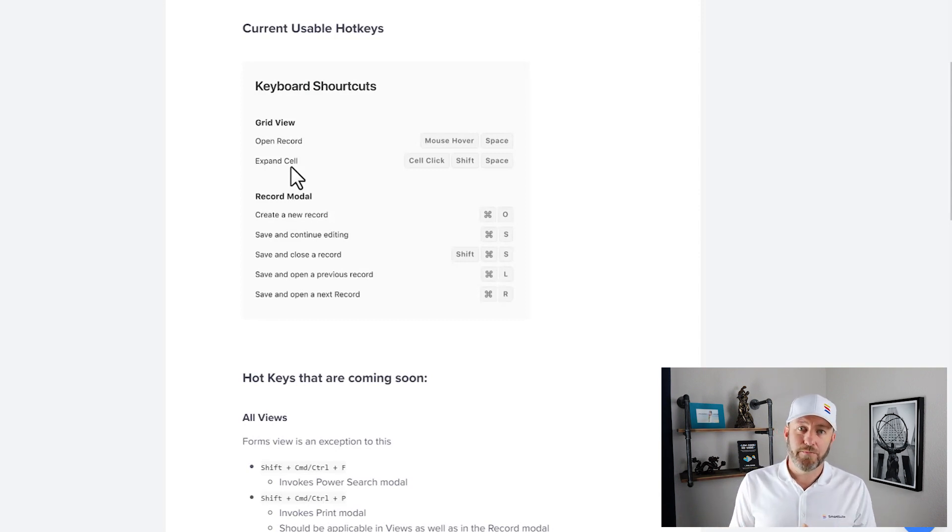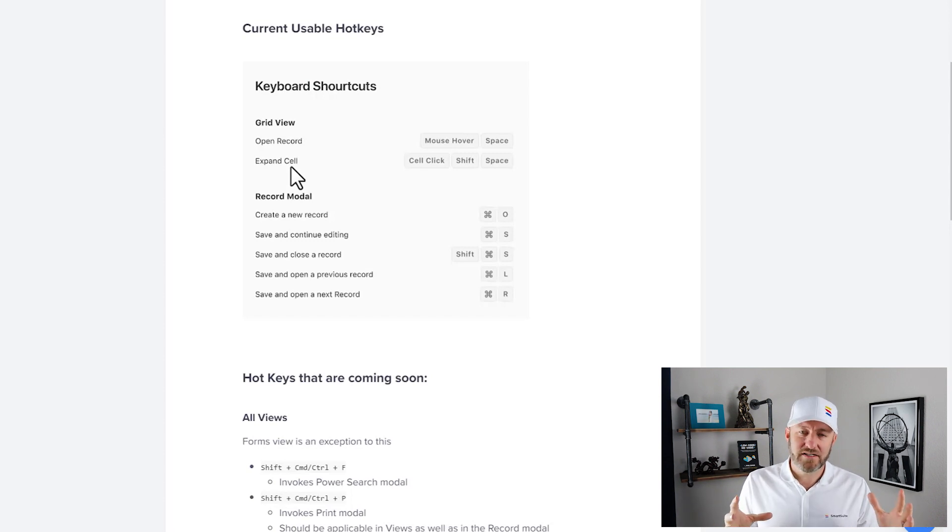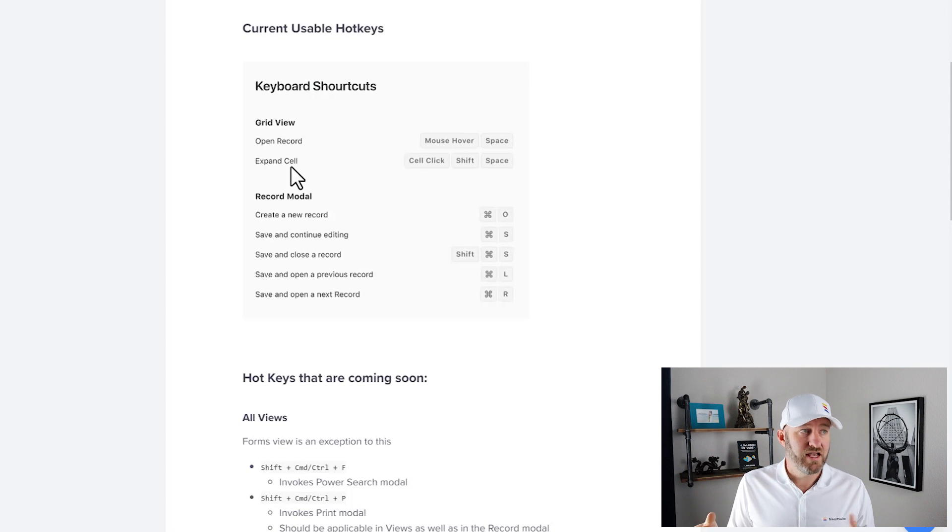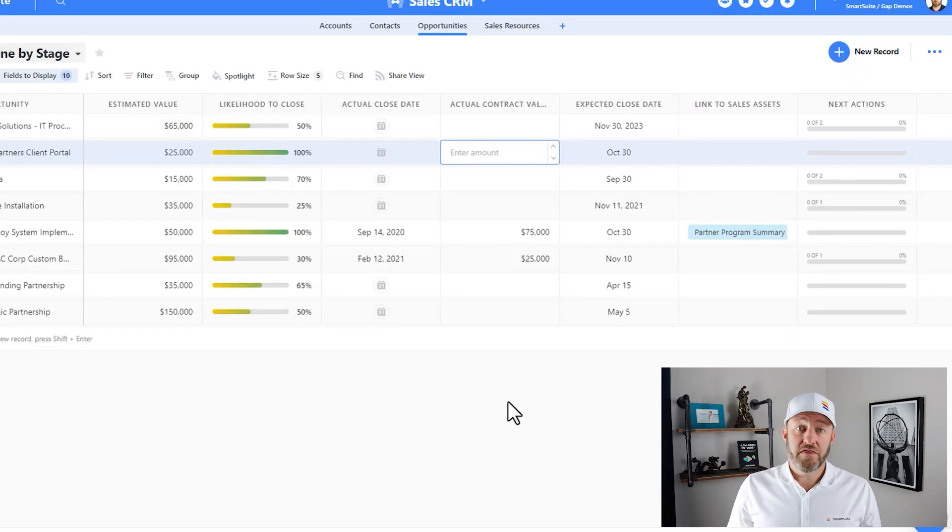This is a particular field within a particular record. So if we want to expand a cell, we can do so by selecting the cell by clicking with our mouse, then holding Shift and hitting Space. Let's take a look at that one live.